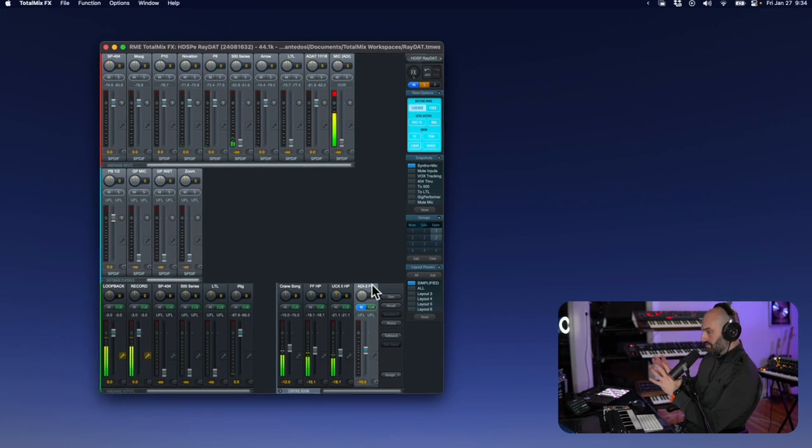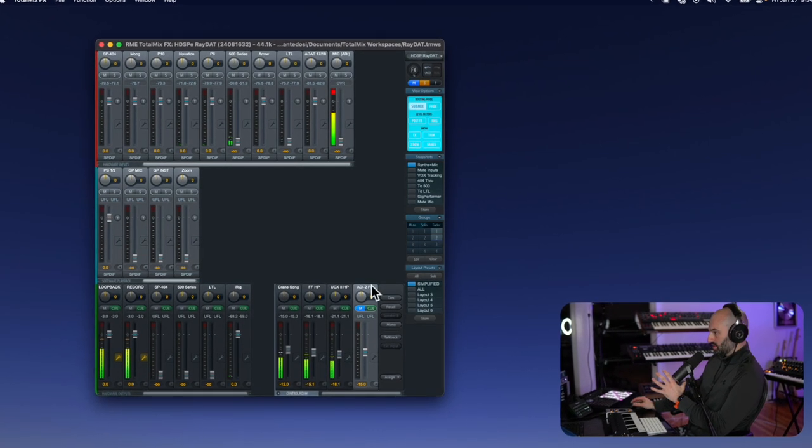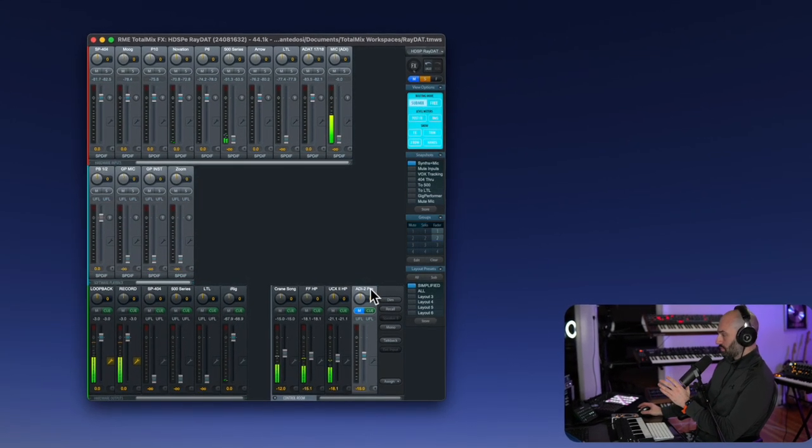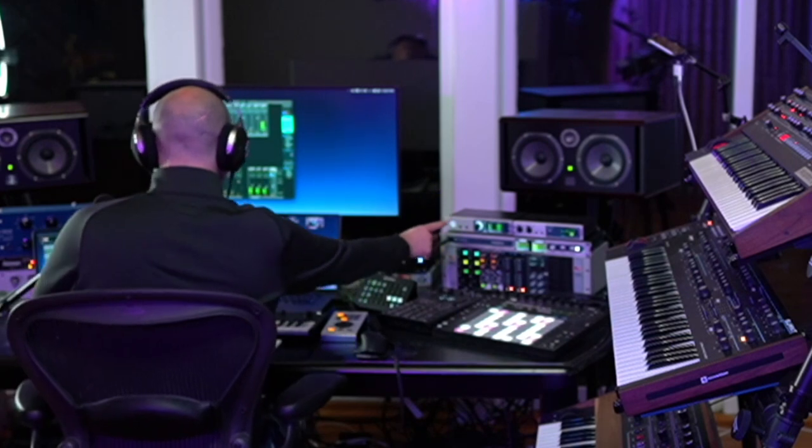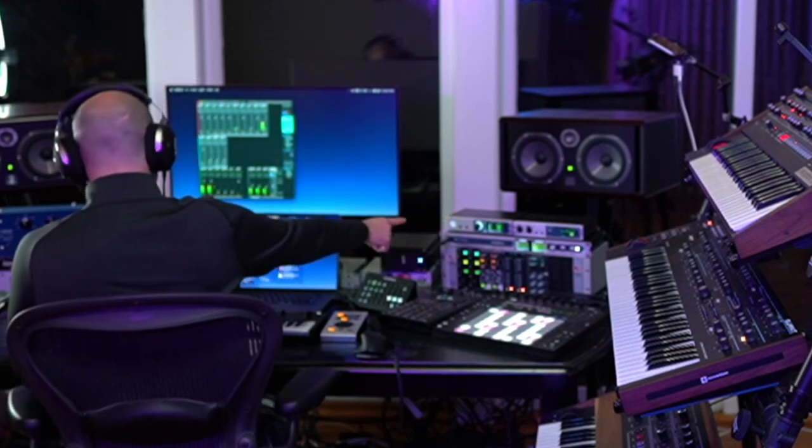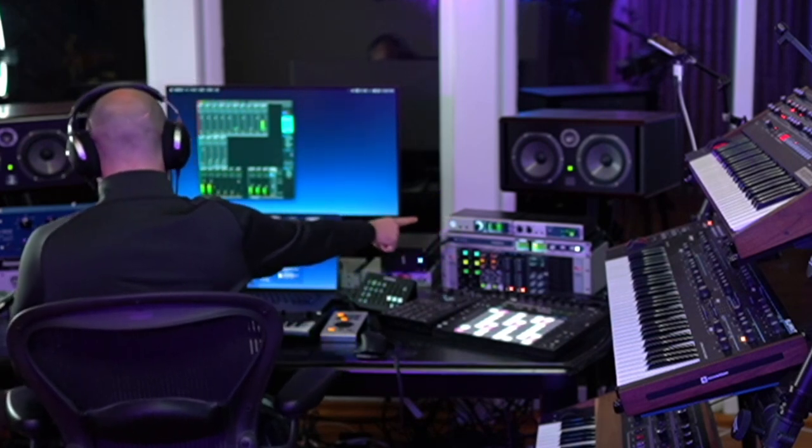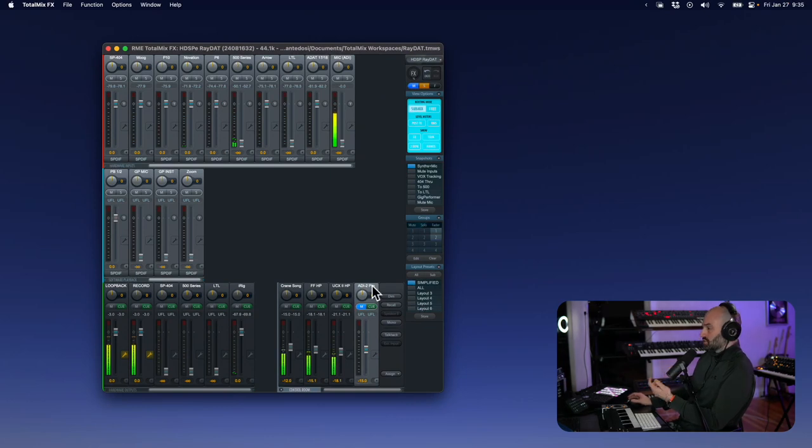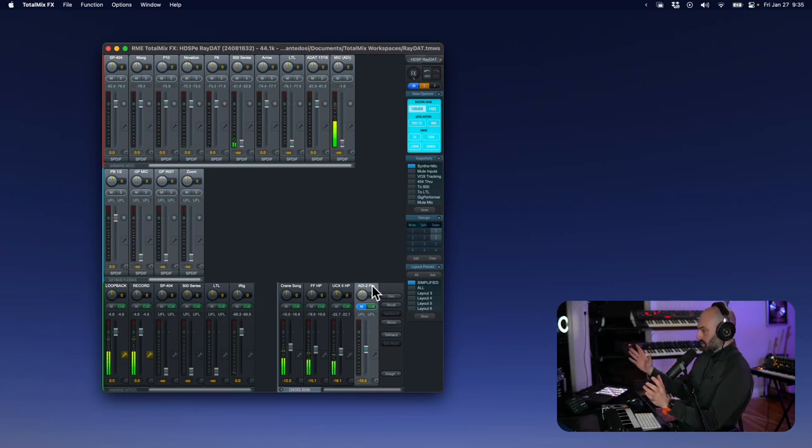So how I have my stuff routed is the ADI-2 Pro. If you can see it, it's right here. This is the ADI-2 Pro right here. So the ADI-2 Pro is what my monitors are plugged into. That's where all the sound is coming from.